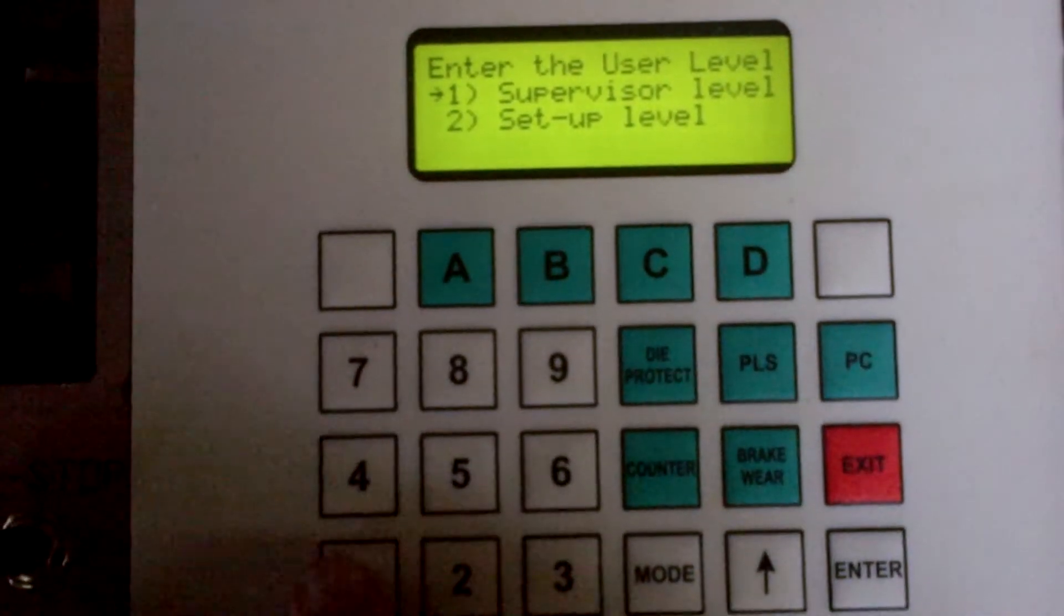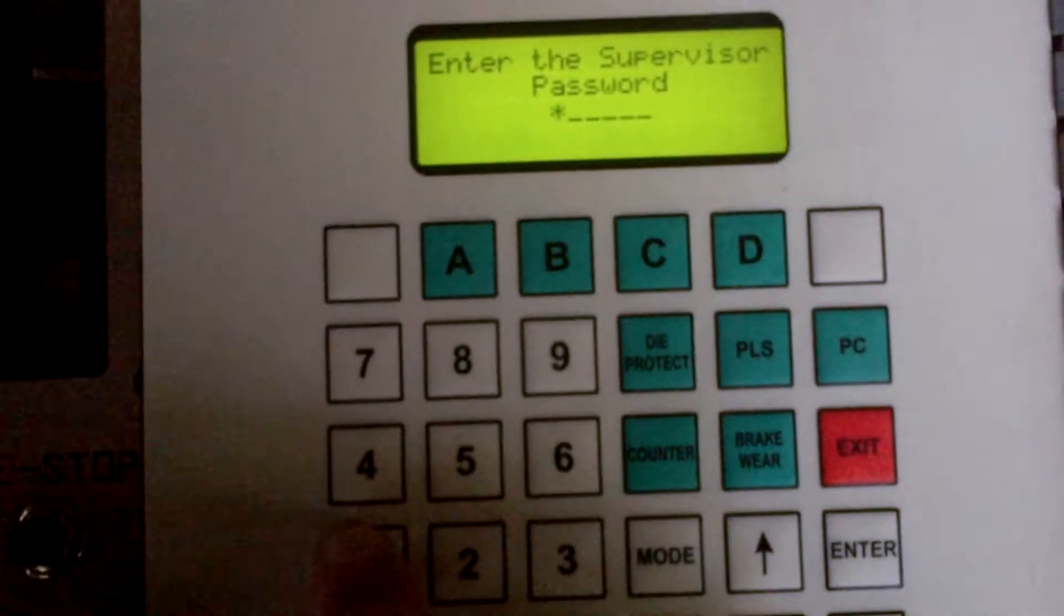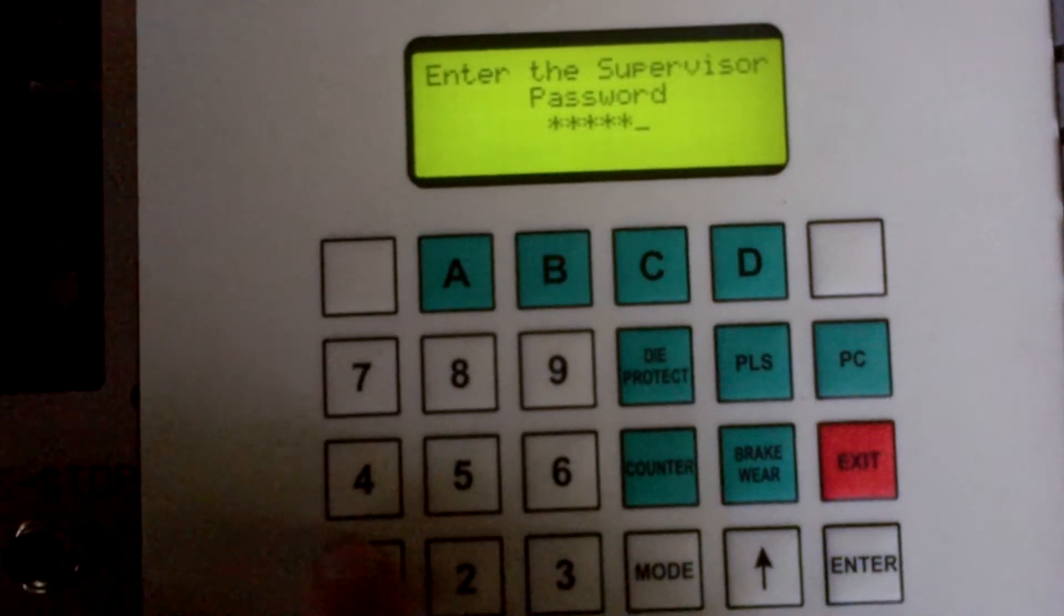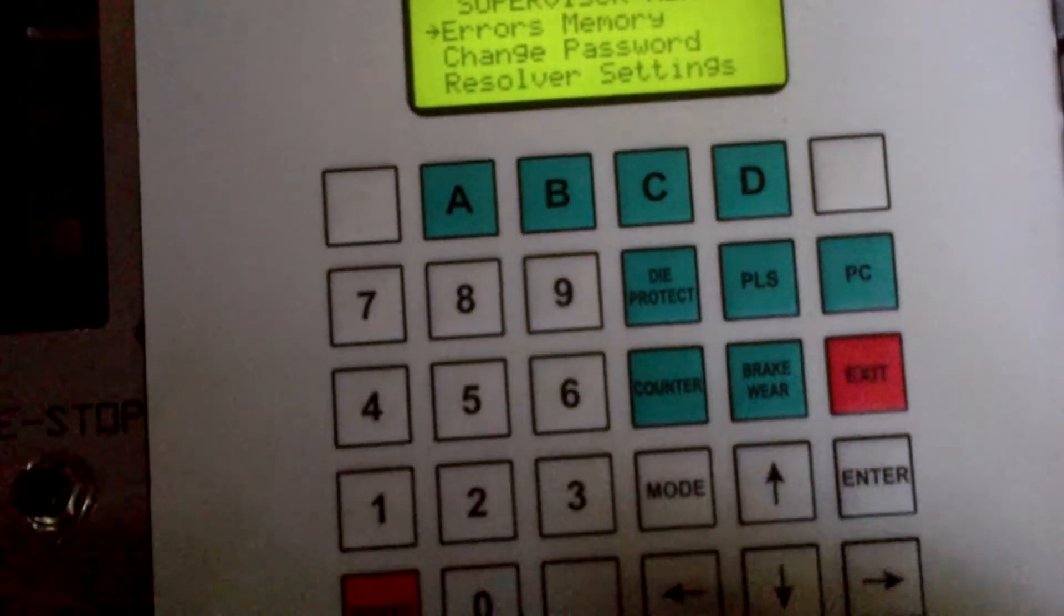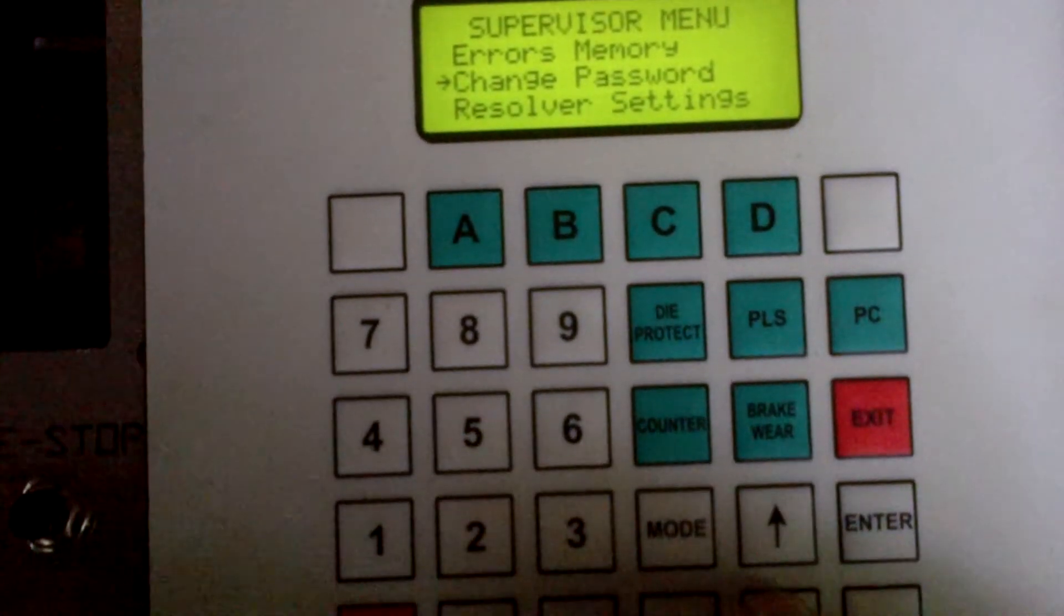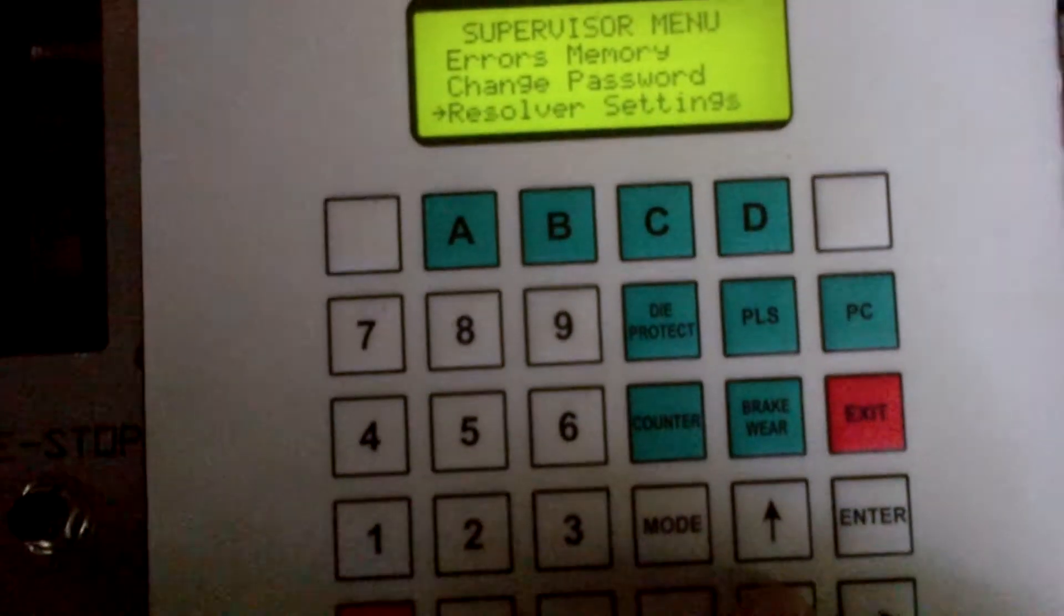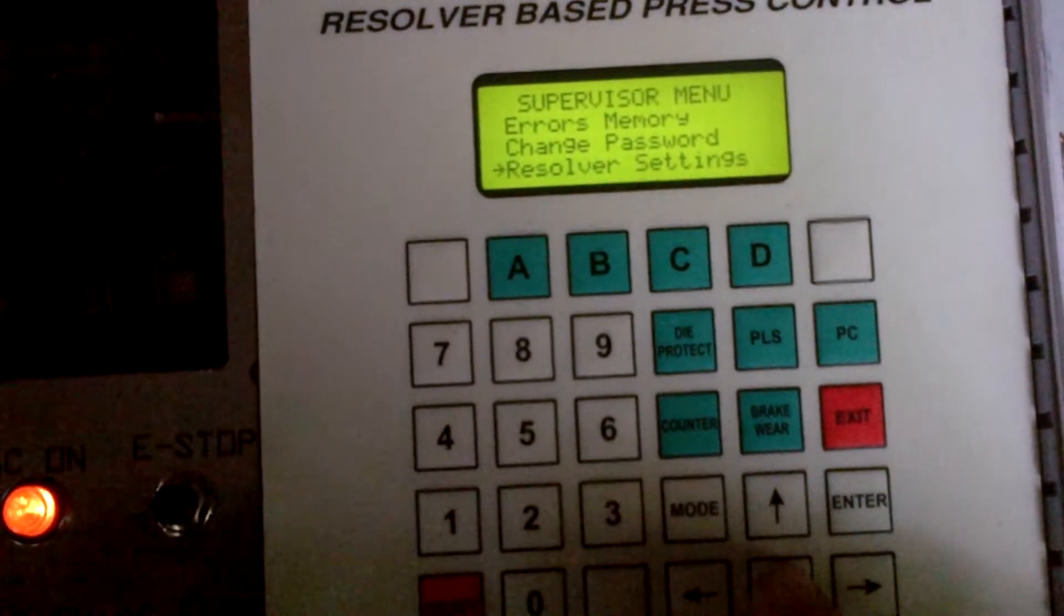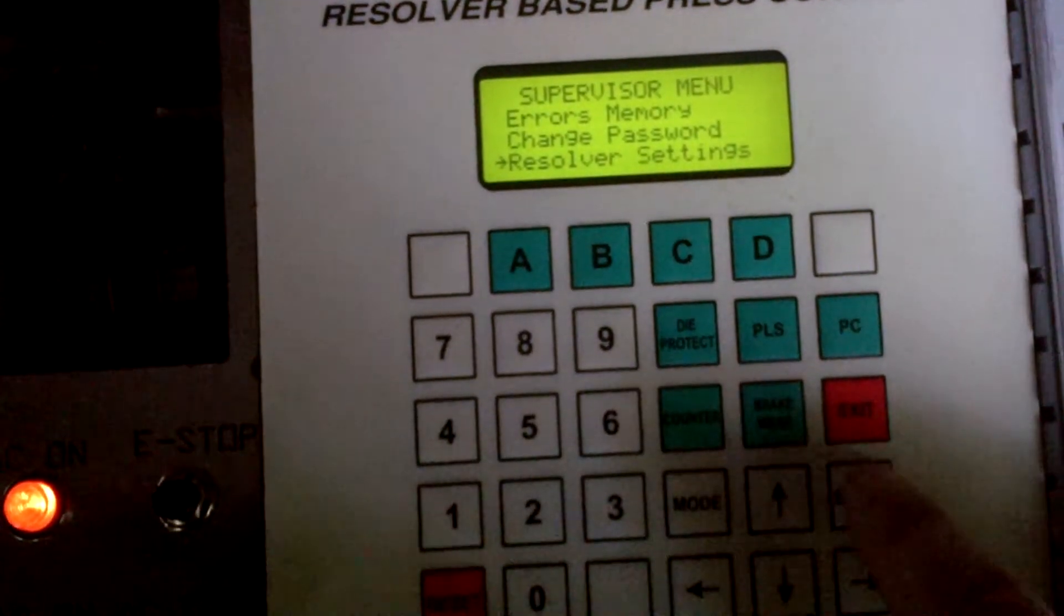We're going to put the one in which is the supervisor password and then the password itself, default value is all ones. And we're going to scroll down using the down key until something called resolver settings which I can see right now. I'm going to pull away a little so you can see what I'm doing. And then I'm going to hit the enter key.